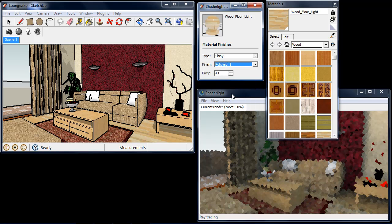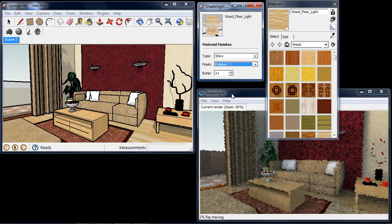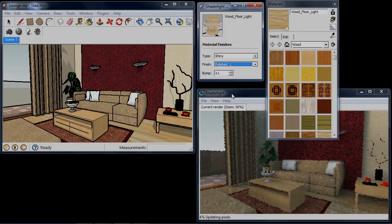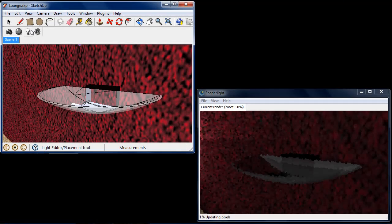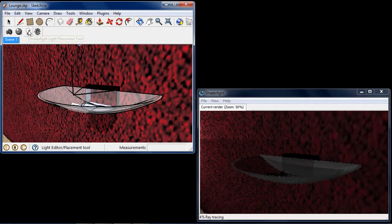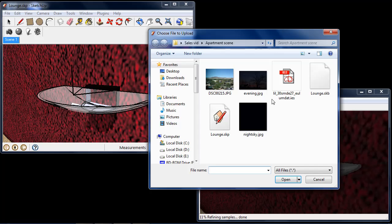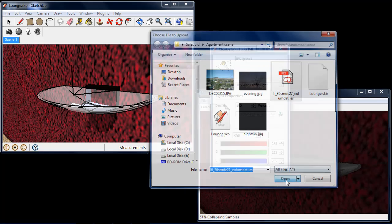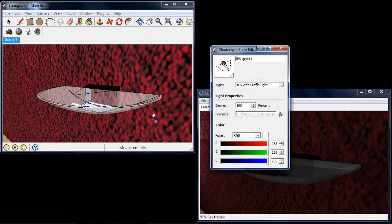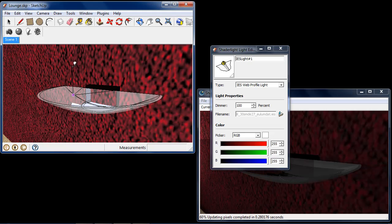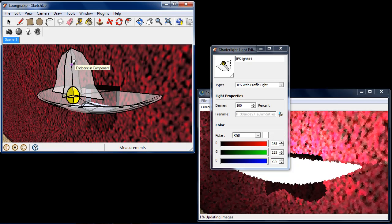ShadeLite lighting uses physically based lighting features and advanced global illumination techniques to give your visualization the edge. With multiple light options such as image-based lighting, artificial lighting and IES profiles, you have the freedom to create the style you want.